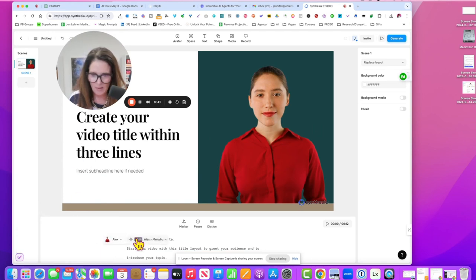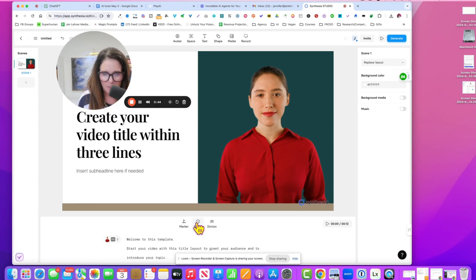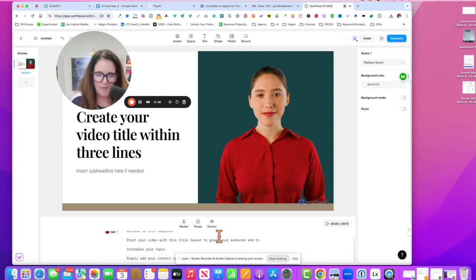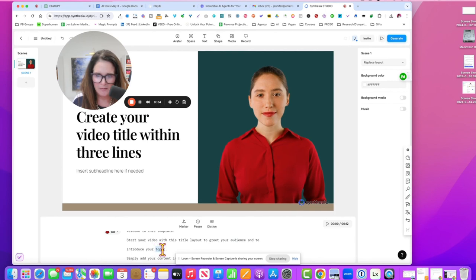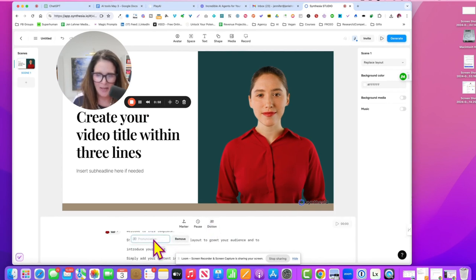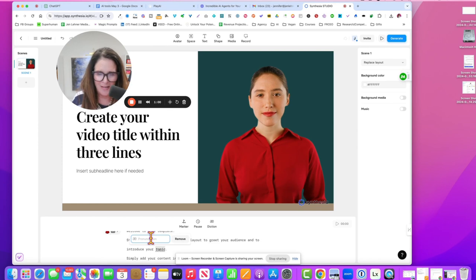Down below is the script and you can pause things or if they aren't pronouncing something right, then you could highlight it. So let's say that she mispronounces the word topic, then you would click diction and then you would spell out phonetically how to pronounce the word.